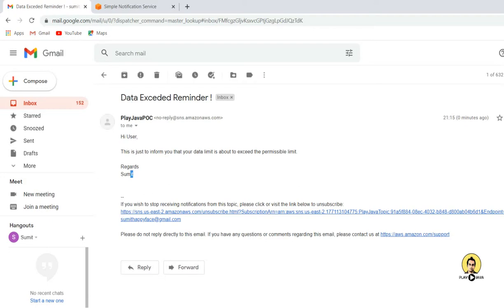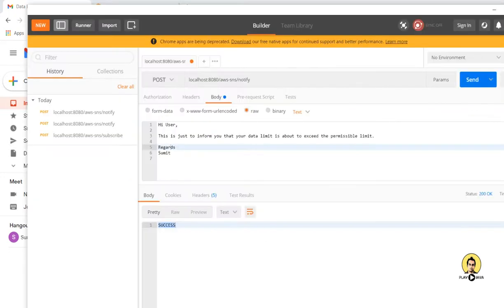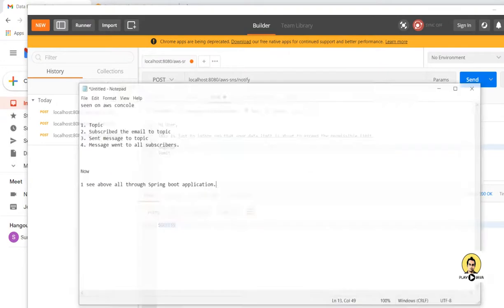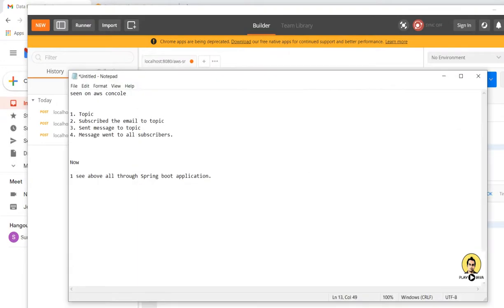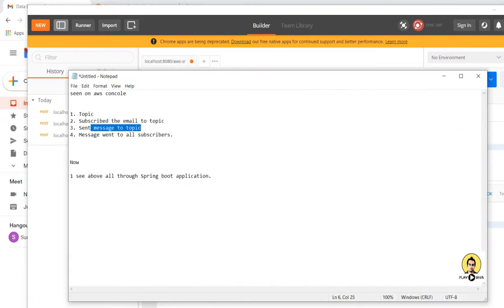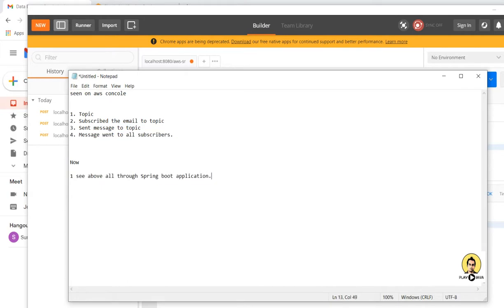So in this way we have created a topic, created a subscriber through a Spring Boot application, and through the API we are sending the message to all subscribers on a particular topic. This is about the SNS Simple Notification Service of AWS. Thank you.